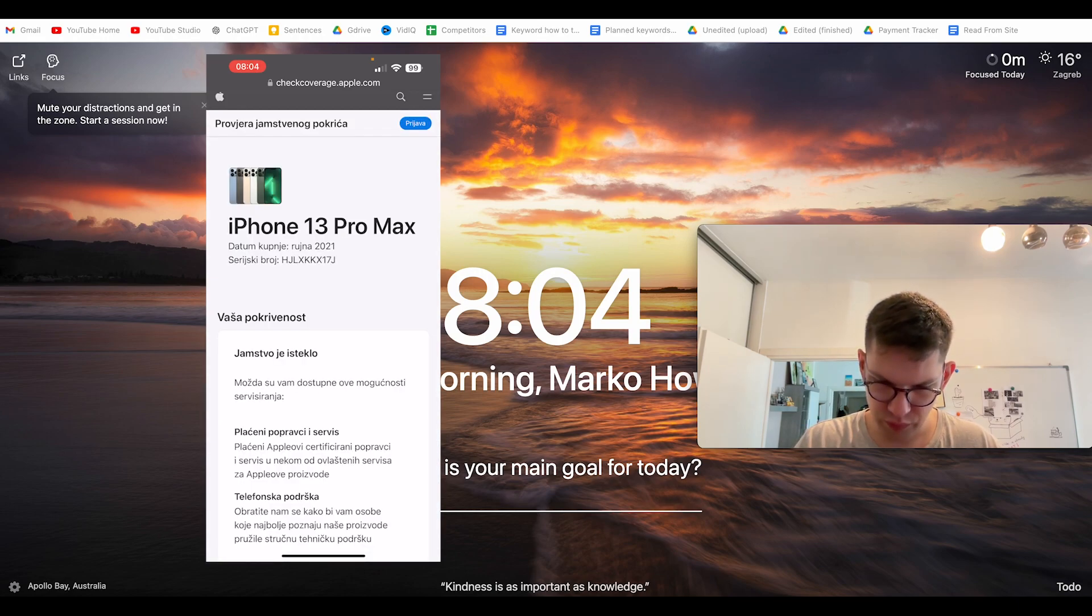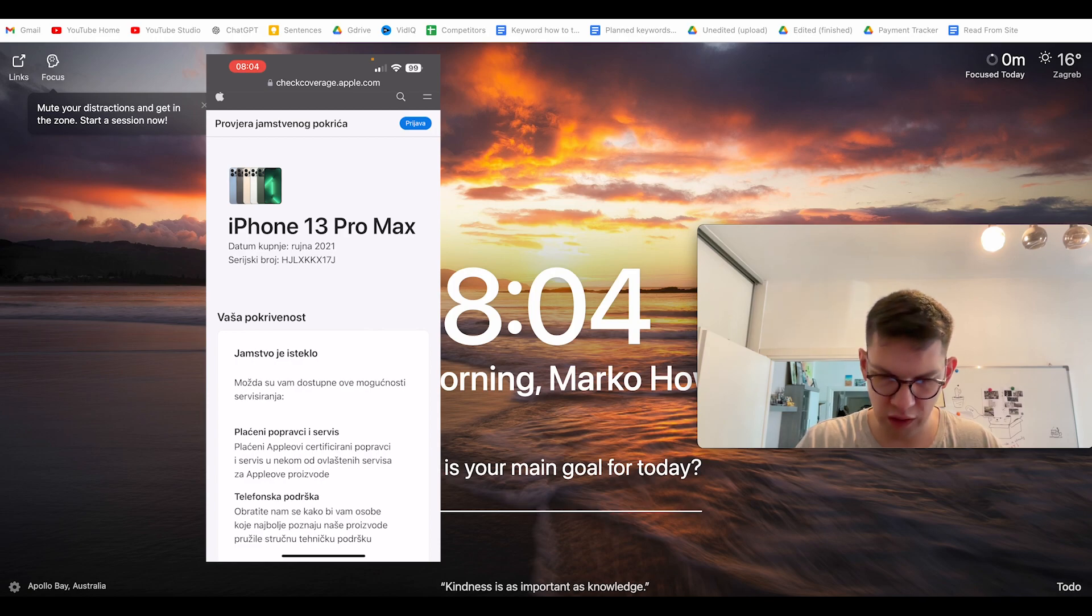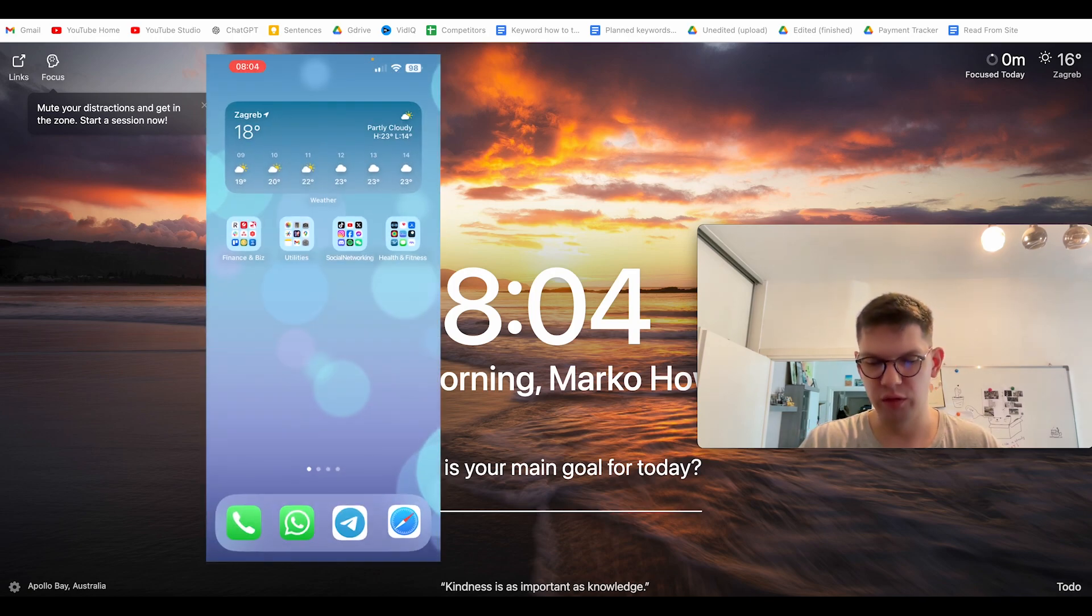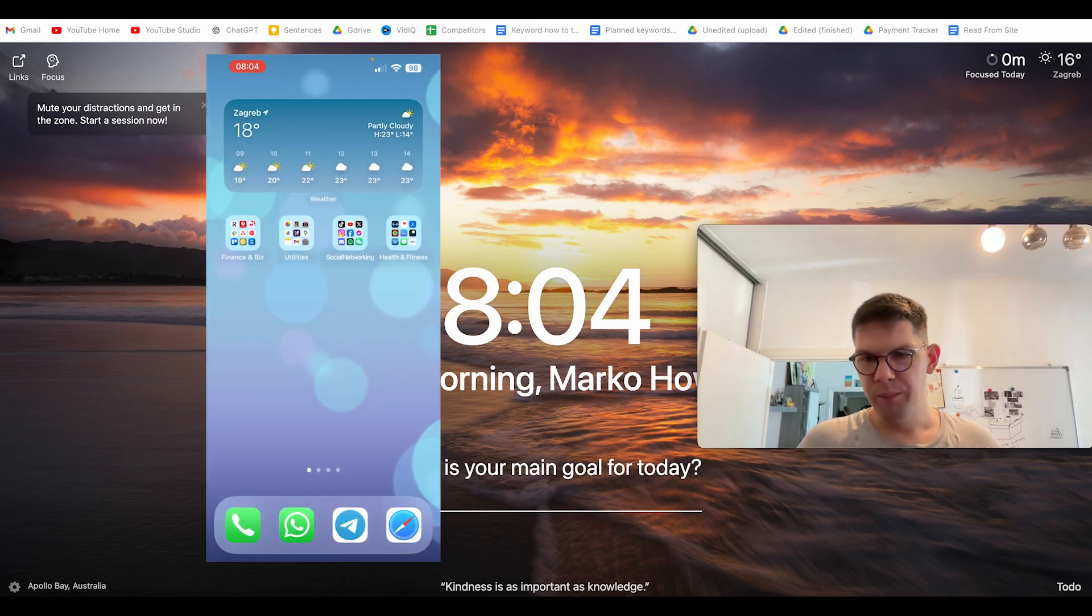As you can see, I bought this iPhone in September 2022, and that's it.